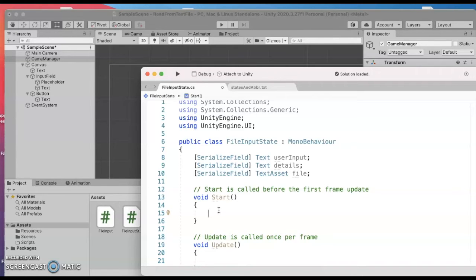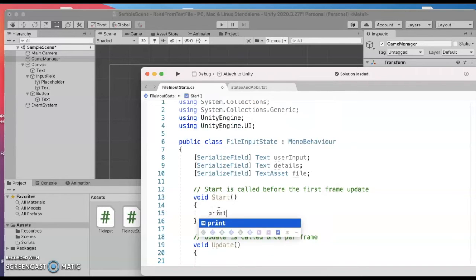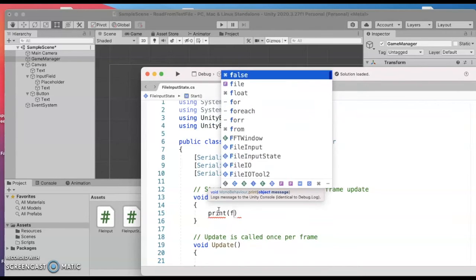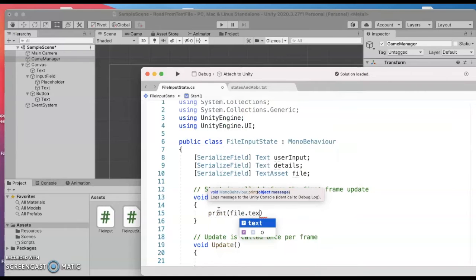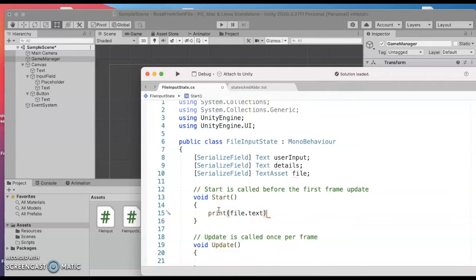And we can go ahead and just for debugging we could say let's do file.text and just see if we can see something.